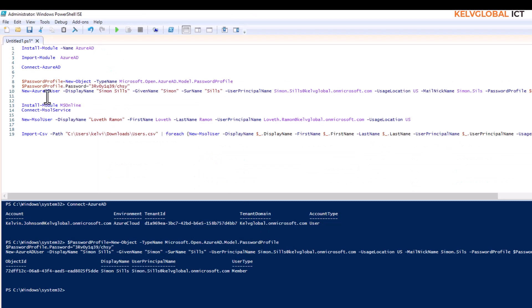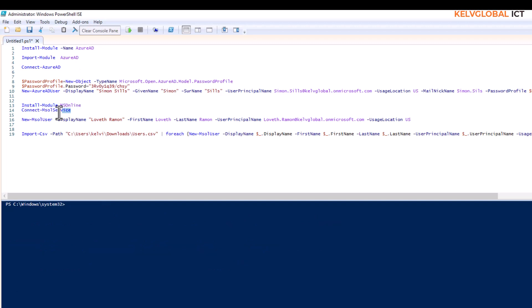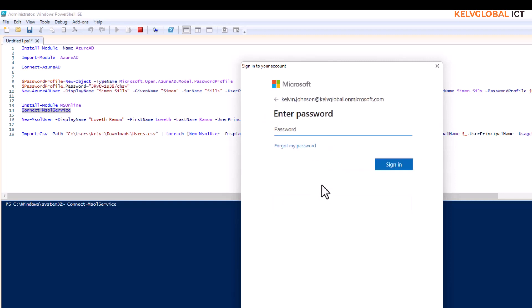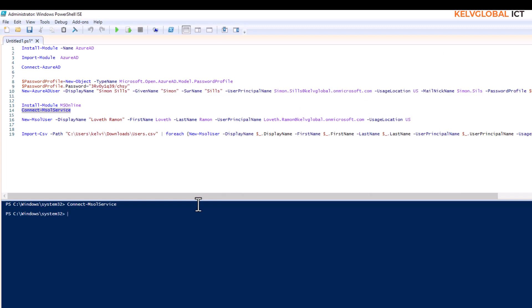Now let me show using the MSOnline module. You need to install it with Install-Module MSOnline, then connect using Connect-MsolService. I'll enter my email address, click Next, then enter my password. Make sure your password is correct. You can see the session is now connected.